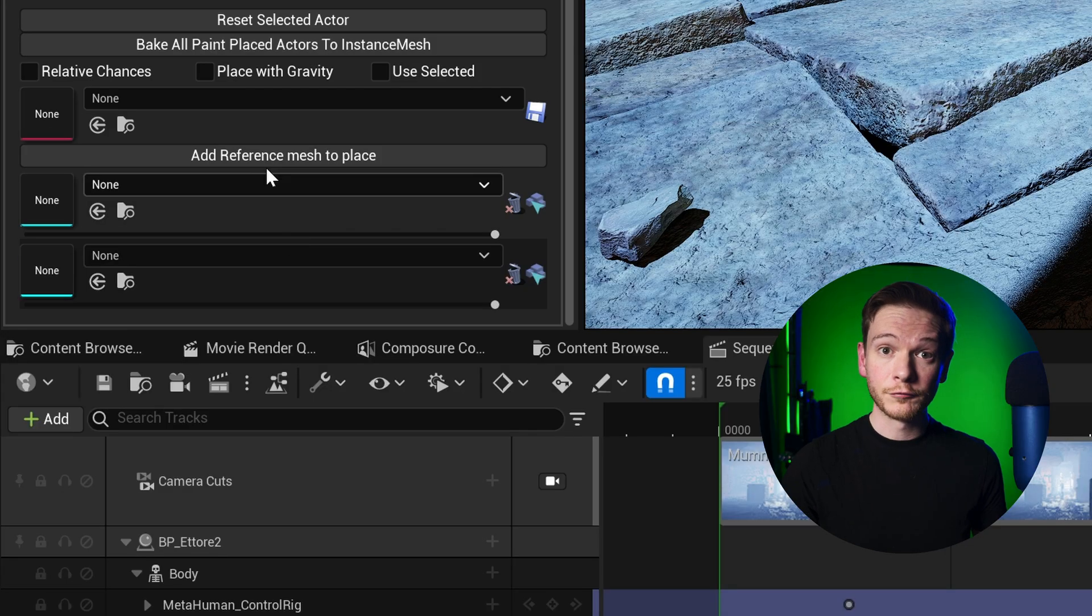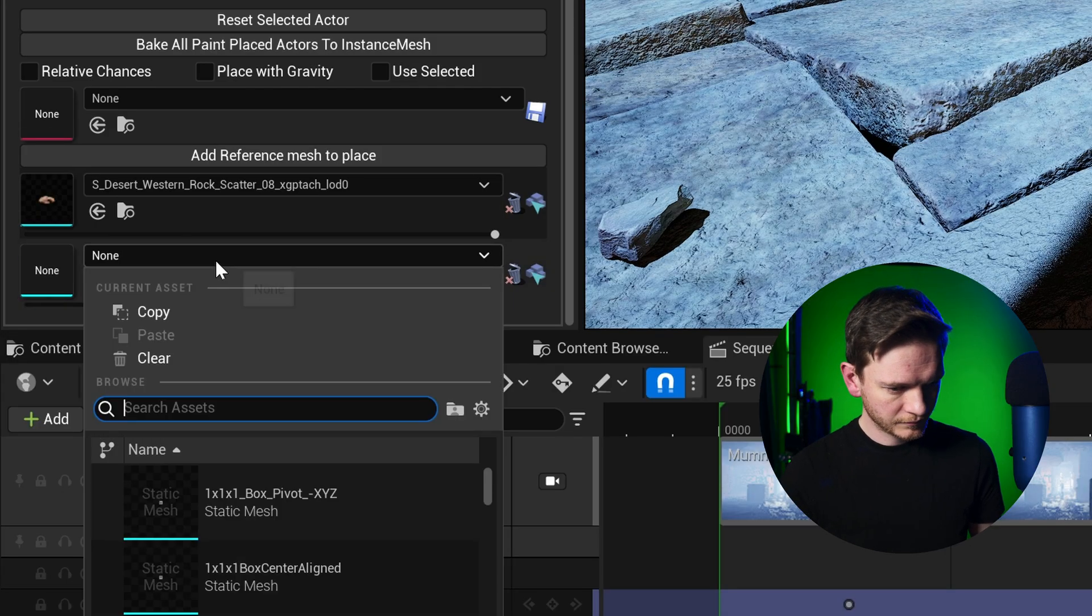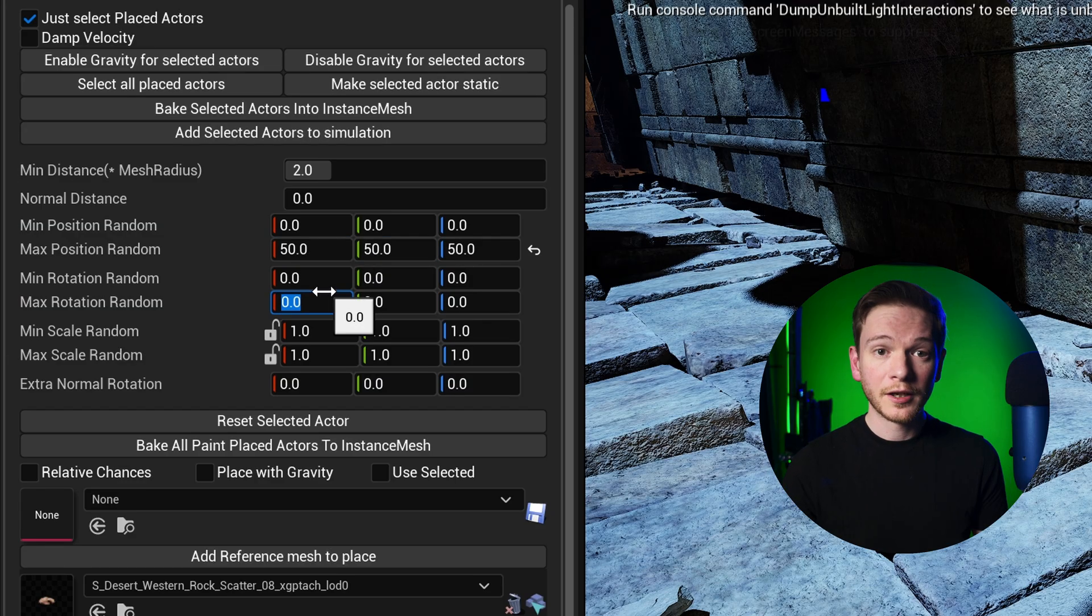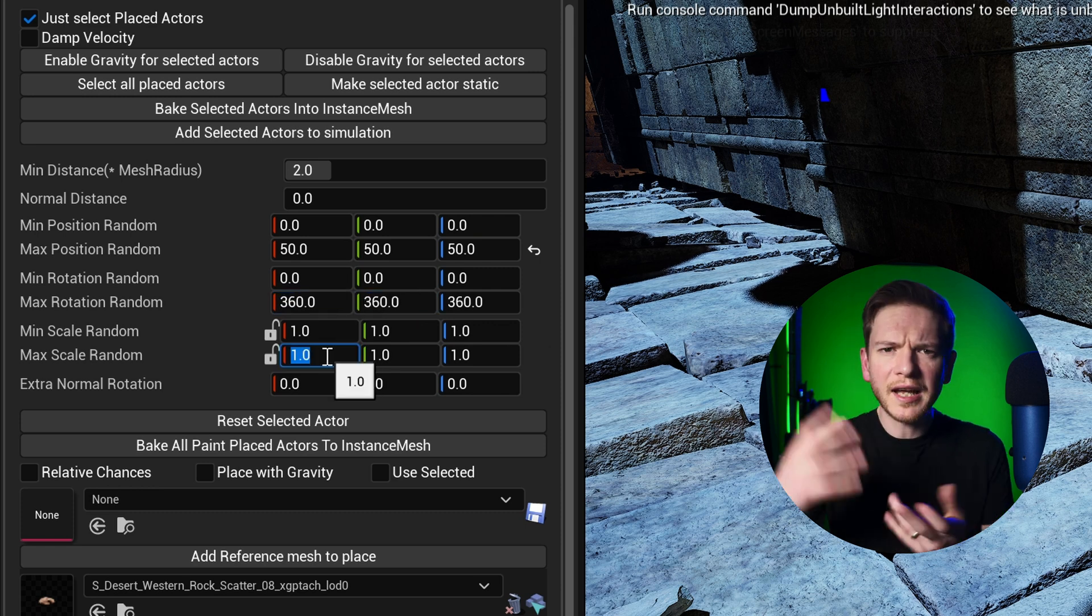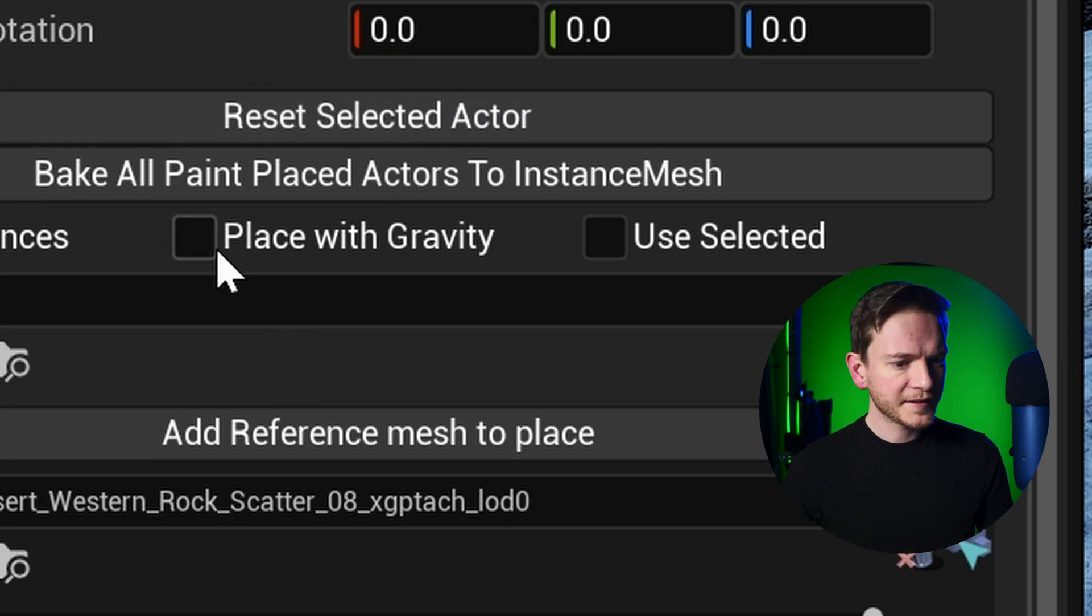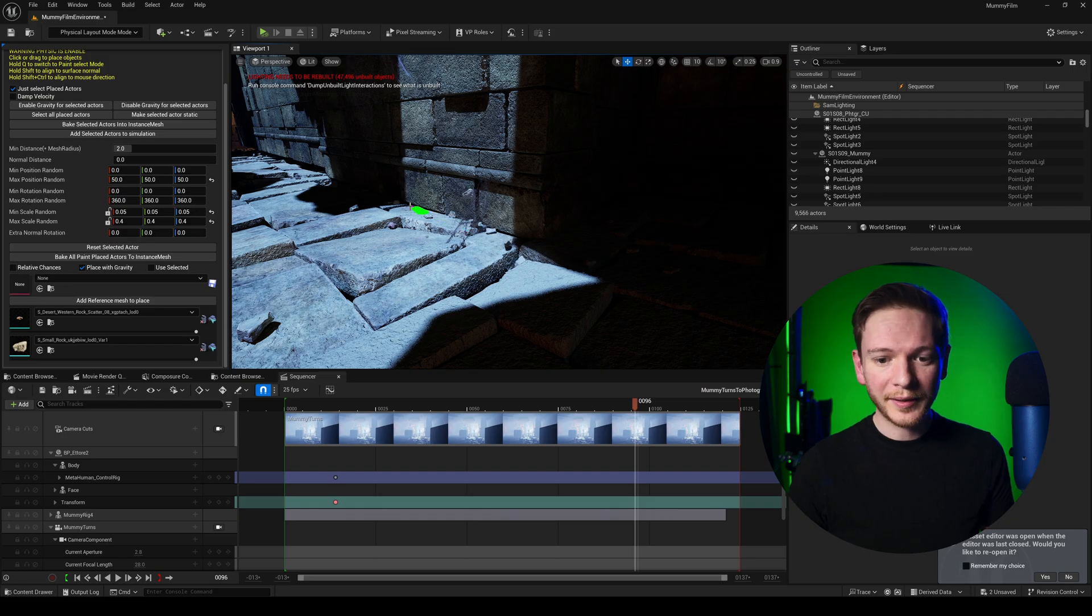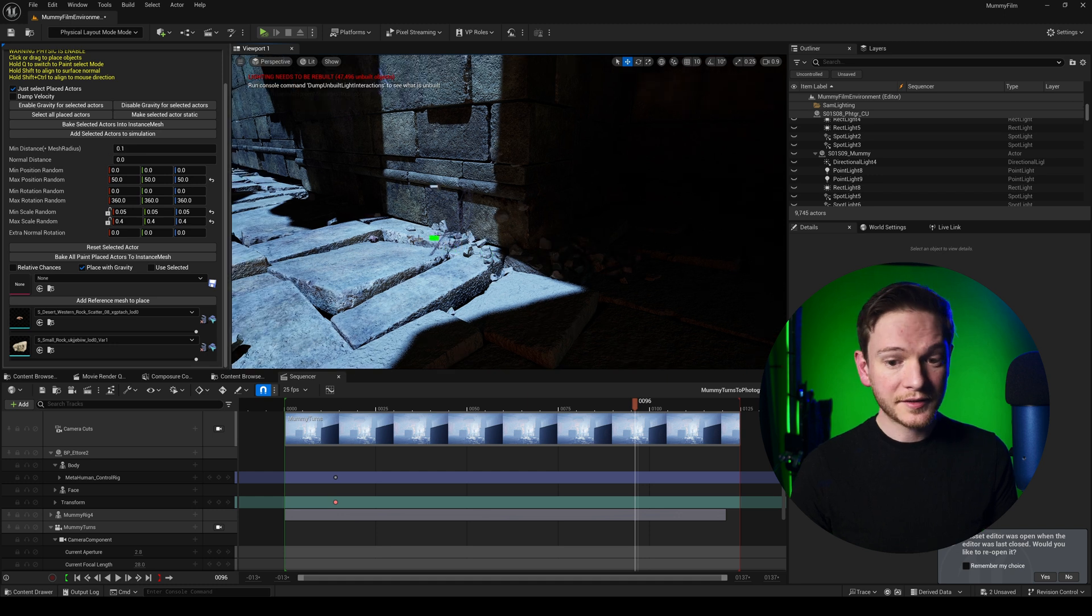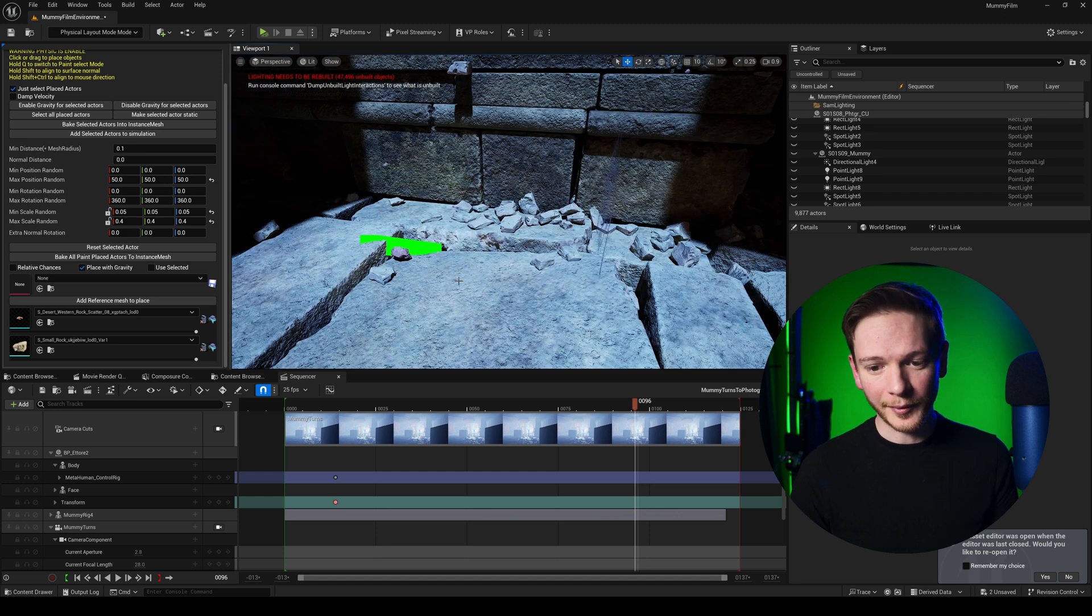I'm going to go to paint place. I'm going to add a few rocks. Add a maximum position. Random rotation as well. And a random scale. And the most important thing, place with gravity. I'm going to place loads of rocks just around this join right here. And it's going to hide that seam for me.